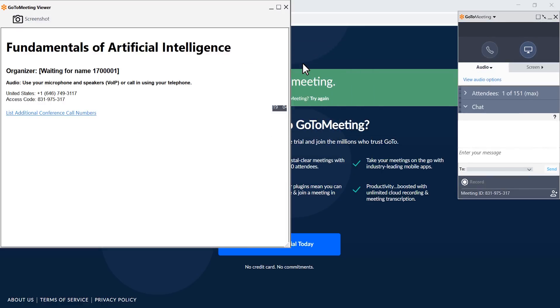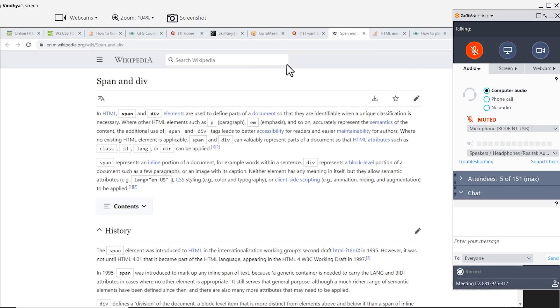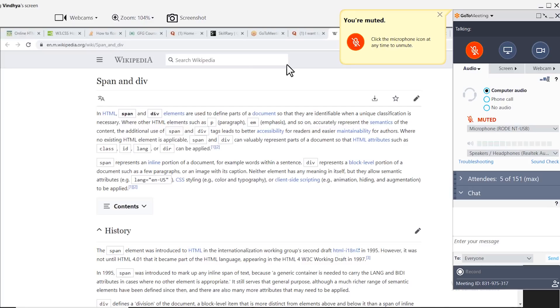If you have joined the session before the instructor joins, you will get the message 'The meeting will begin when the instructor arrives.' Wait for the instructor to join the session.